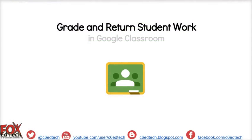This has been a brief demonstration on how to grade and return student work in Google Classroom.